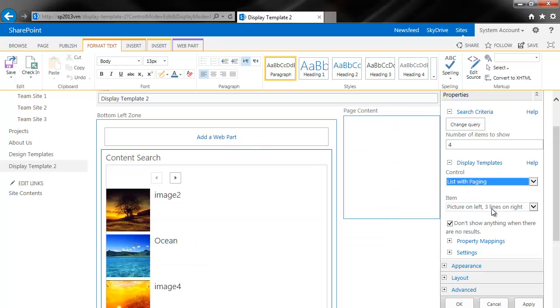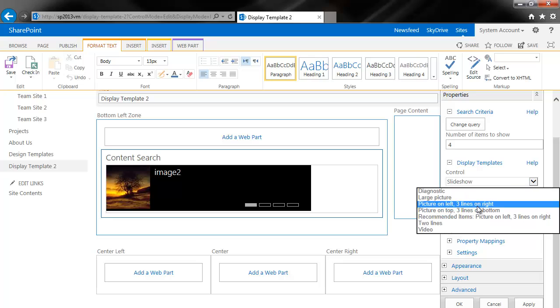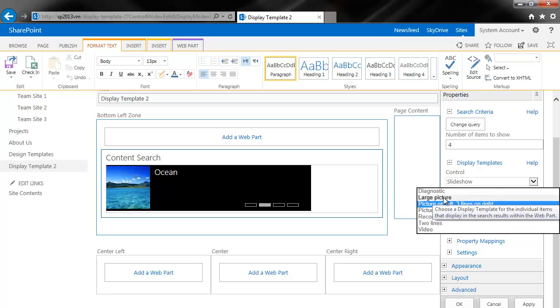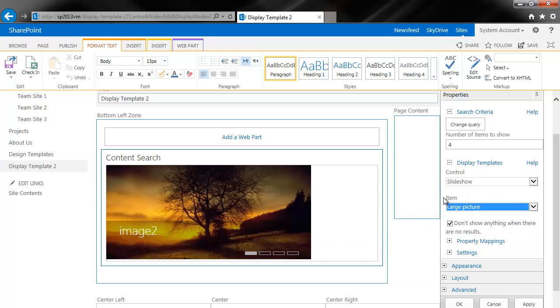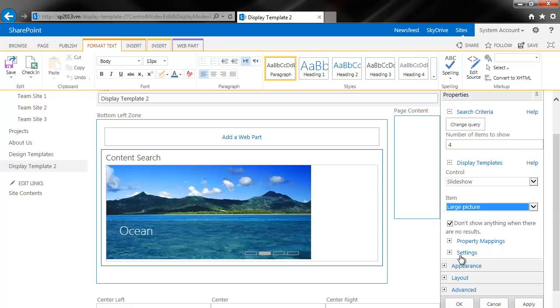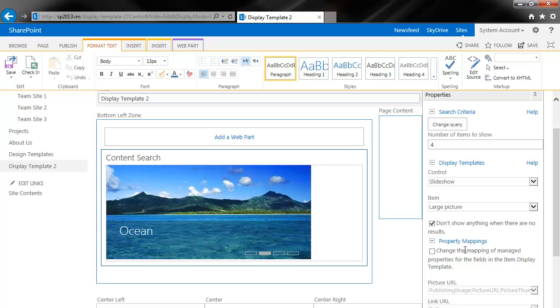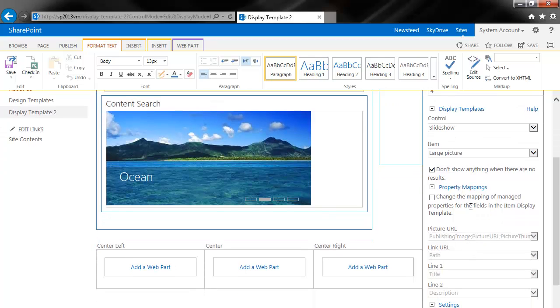Now at this point, the item template is really what's important here. So if you choose large picture, this is sort of the design that we're looking for. So you can change how many items to show. And then the next property is to set, you have the title here, the image, and it rotates. But we want to add more information here.